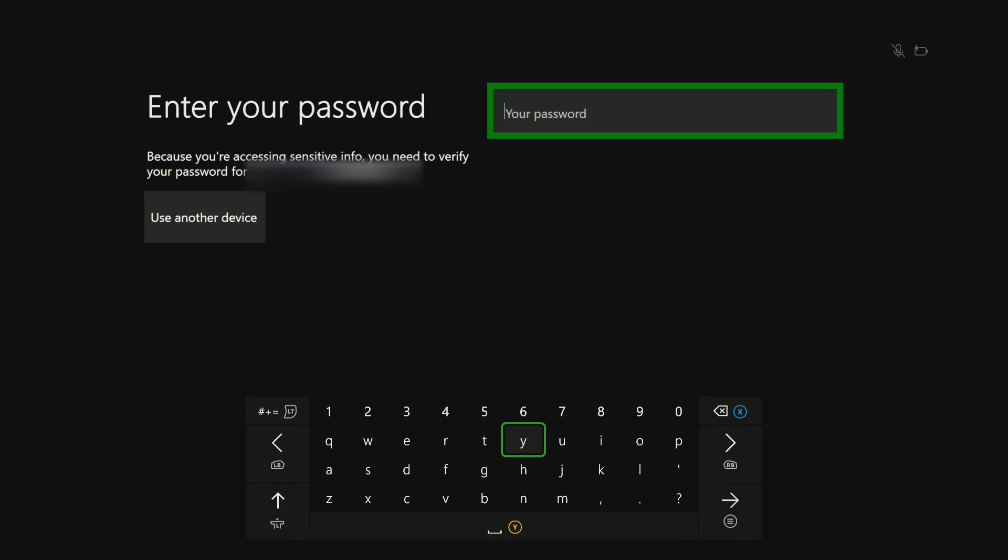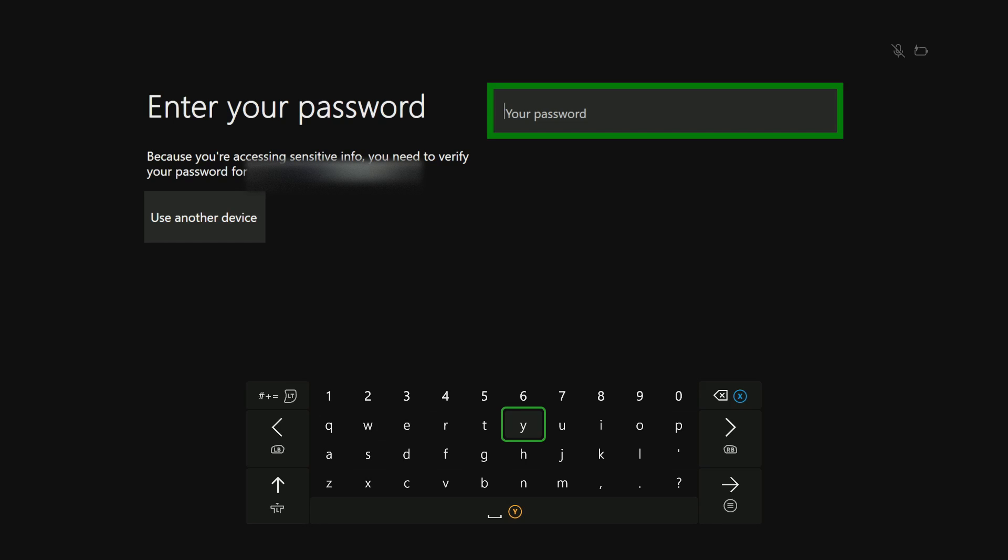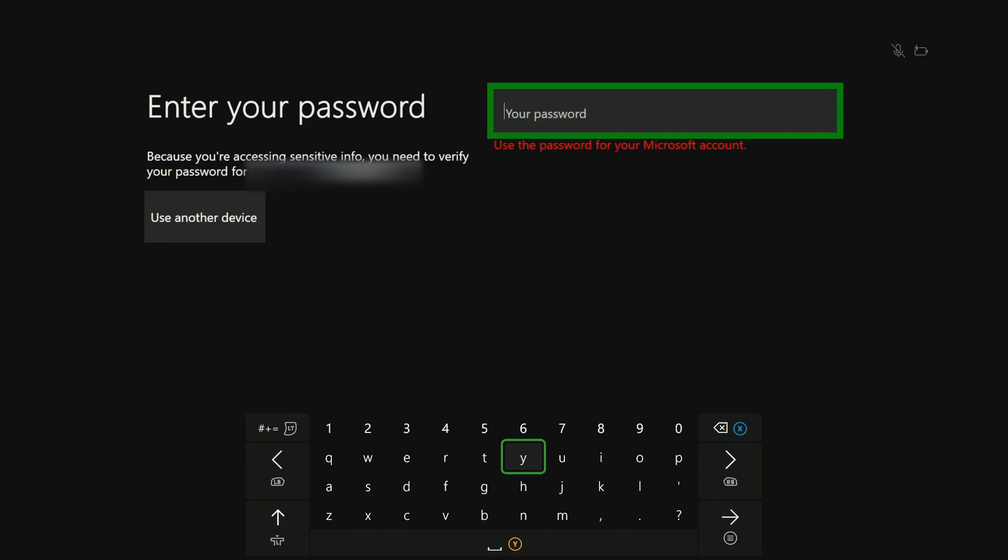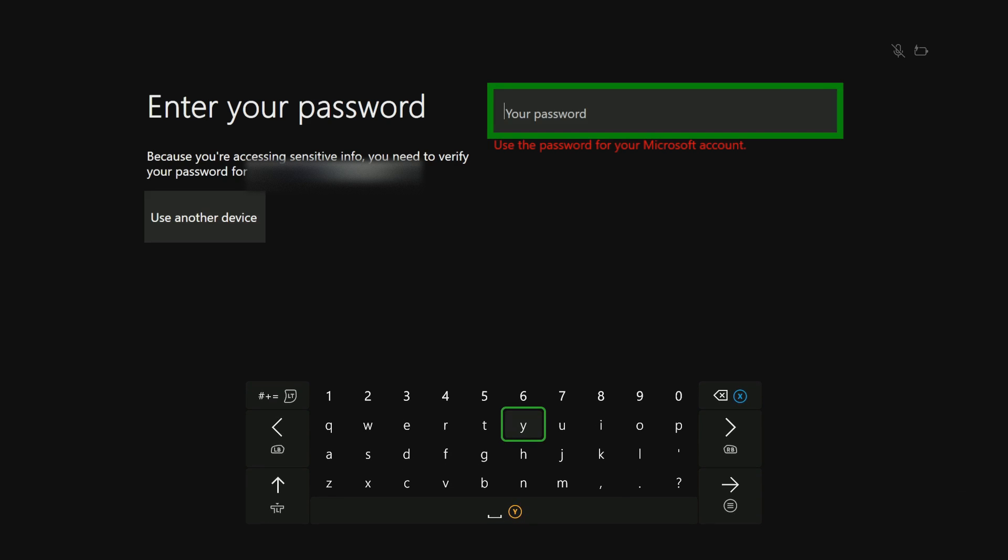You'll be required to enter your Microsoft account password, the Microsoft account you normally use with your Xbox. Just go ahead and use the on-screen keyboard to type in your password. When you enter the correct password, just go to Next. Make sure you type in the correct password.